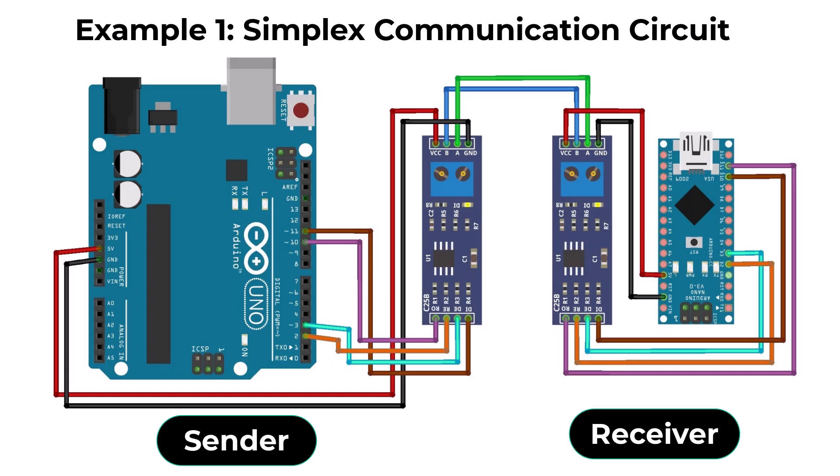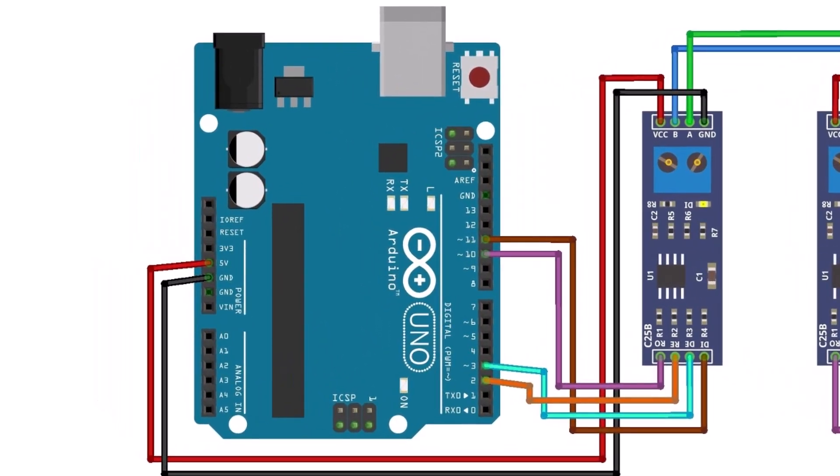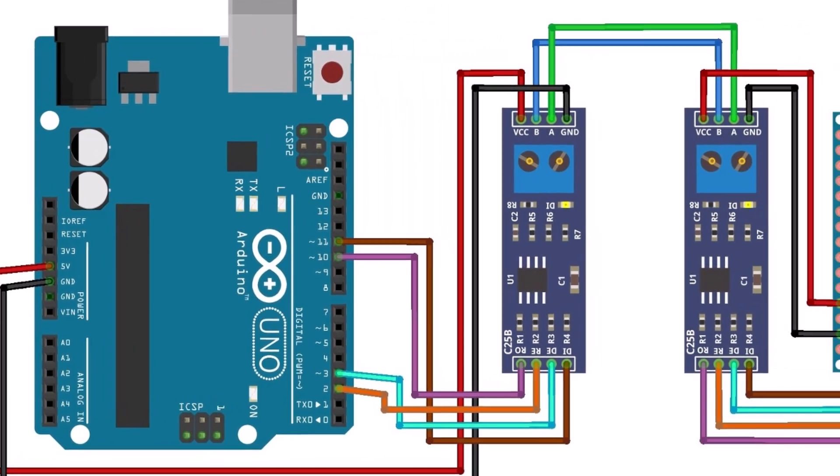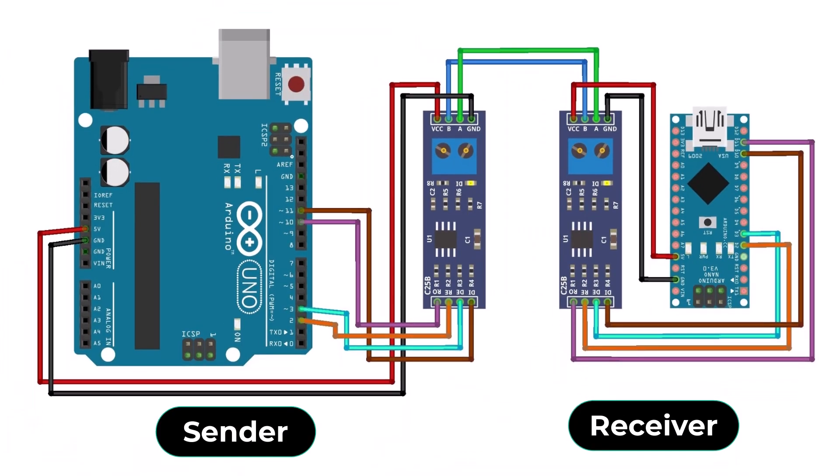Here is the connection diagram for simplex communication between two Arduino boards using the MAX485 module. On the transmitter side, the DI pin is connected to a transmitting data line from the microcontroller, and the DE pin is set high to enable data transmission. The sender's RO and RE pins are generally not used in simplex mode. On the receiver side, the RO pin is connected to the receiving data line of the microcontroller. The RE pin is tied low to continuously enable the receiver, allowing it to accept transmitted data. The receiver's DI and DE pins are not utilized in simplex mode.